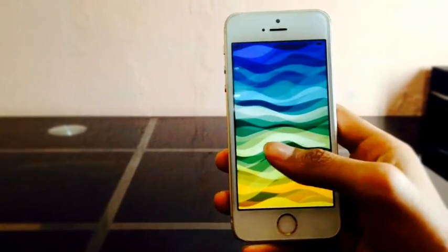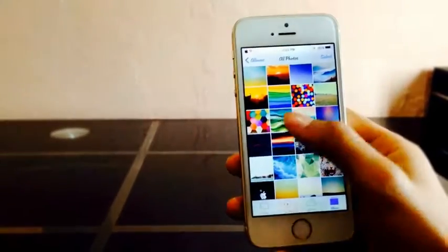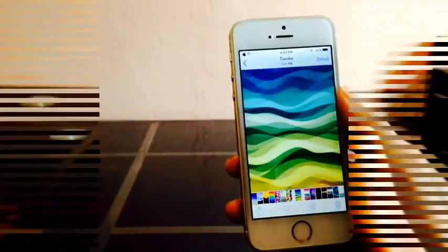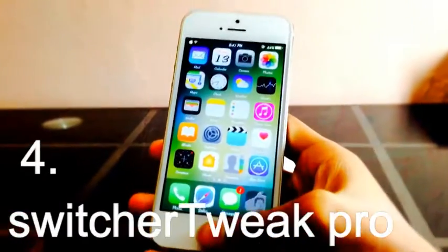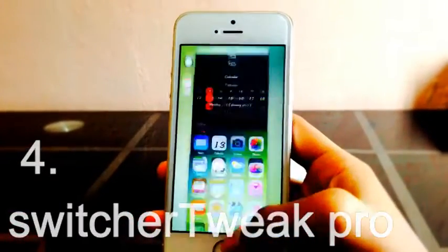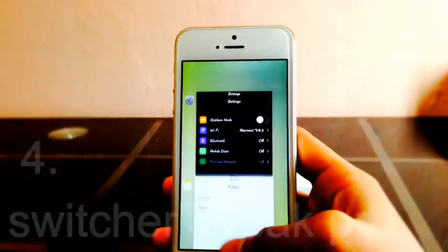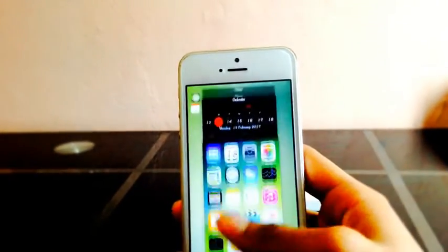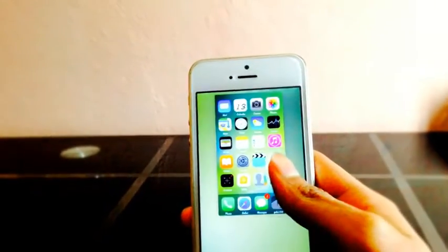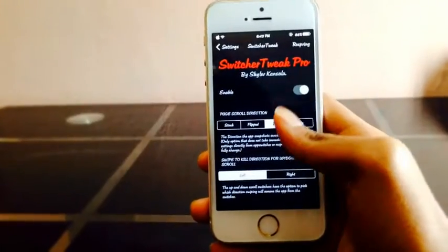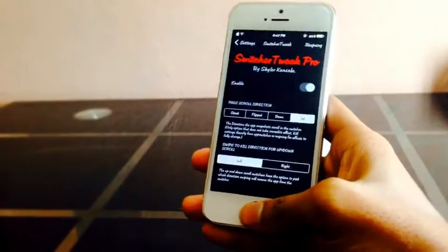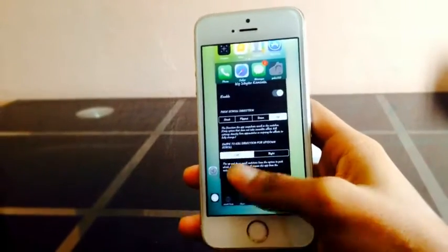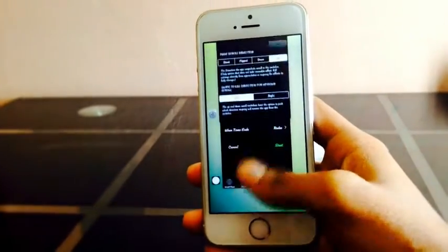Switcher tweak pro lets you change the direction of switching apps. You can also add labels above each card for easier app identification in new orientations. You can change switcher card directions from up, down, right, and left.